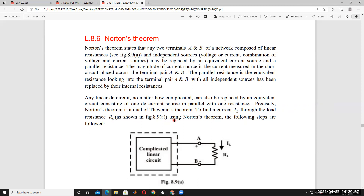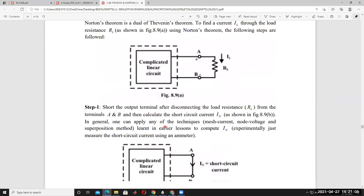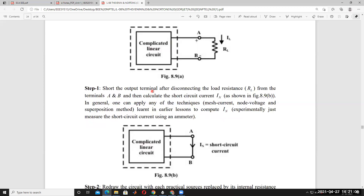Step 1: Short the output terminals after disconnecting the load resistance. Disconnect the load resistance, short the output terminals, and calculate the short-circuit current IN from terminals A and B. To find IN, you can apply any technique — mesh analysis, node analysis, or superposition theorem. All methods give the same result.